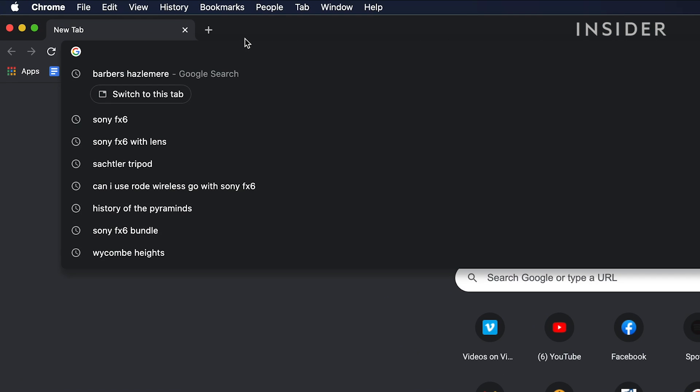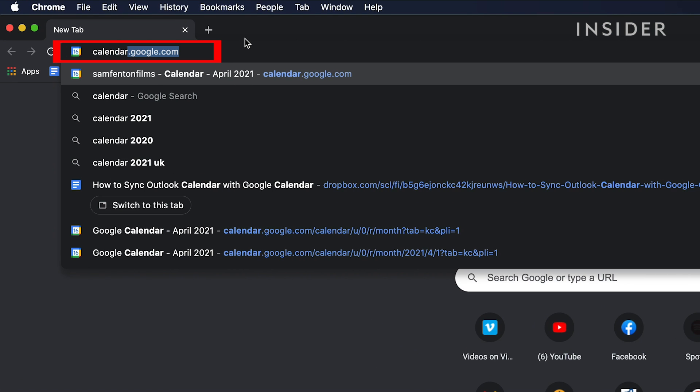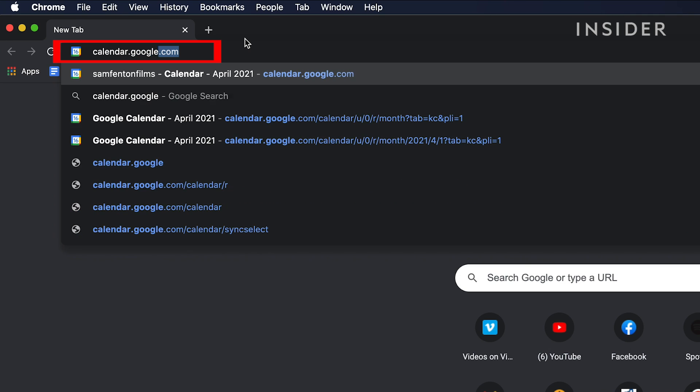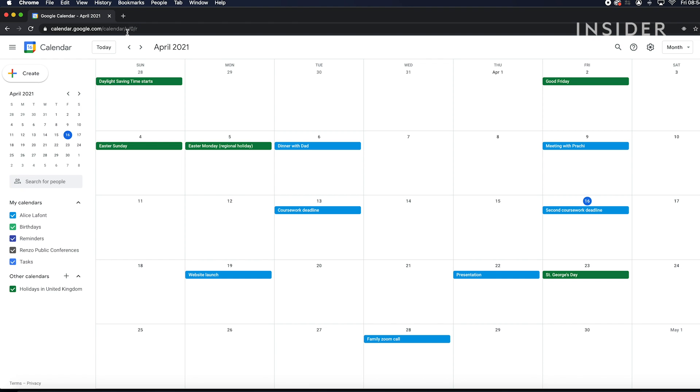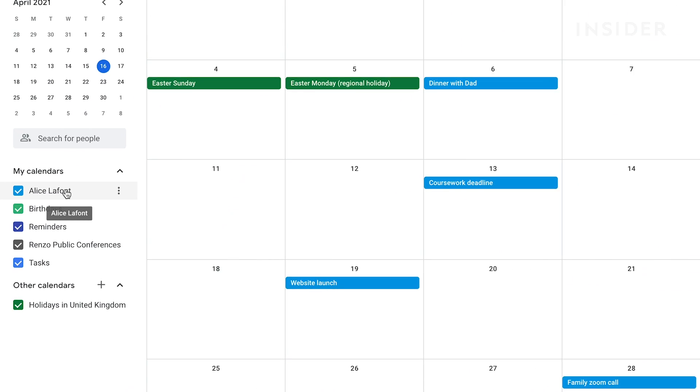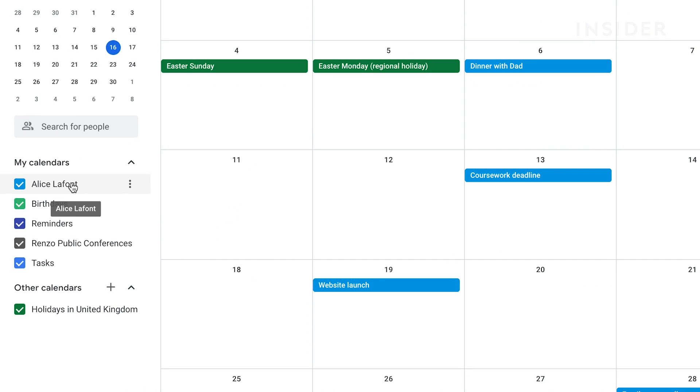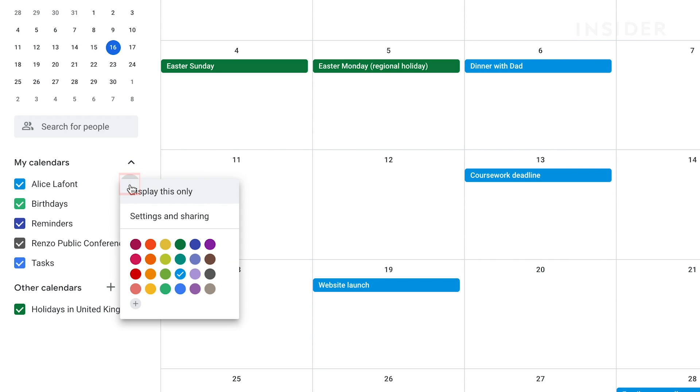First, open Google Calendar via calendar.google.com. In the left-hand column, hover over the calendar you want to add to Outlook. Click the three dots beside the calendar. Select settings and sharing.